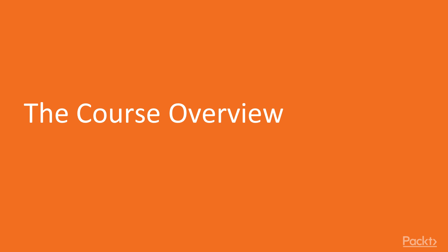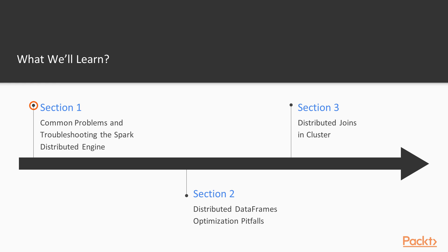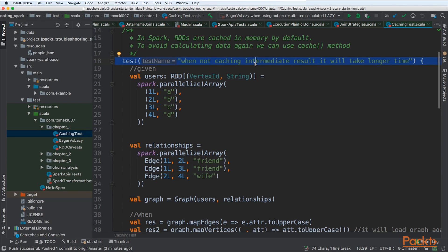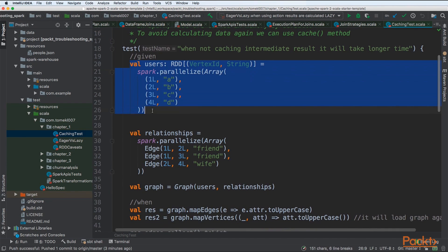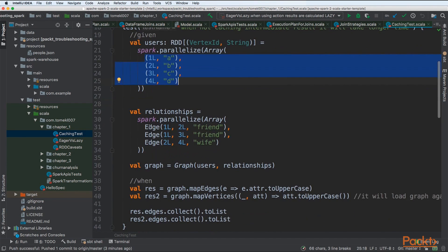So let's see what we will learn throughout this course. Firstly, we will start from common problems and troubleshooting the Spark distributed engine. We will try to solve those problems and see how to alleviate them.